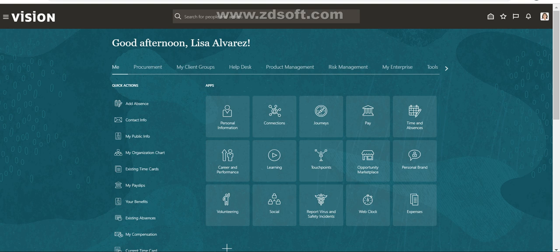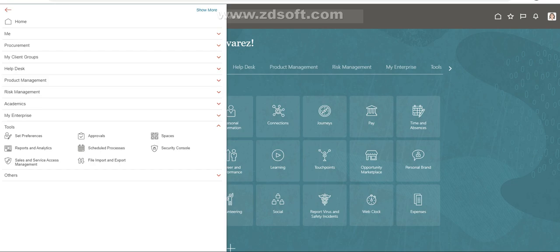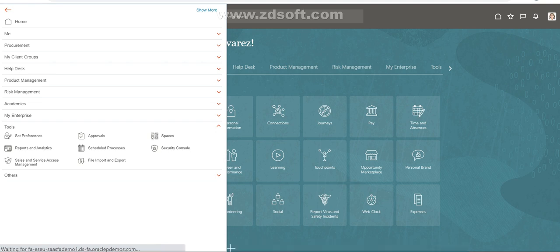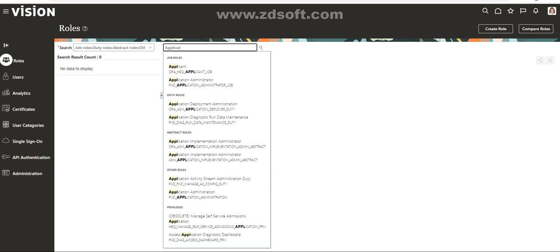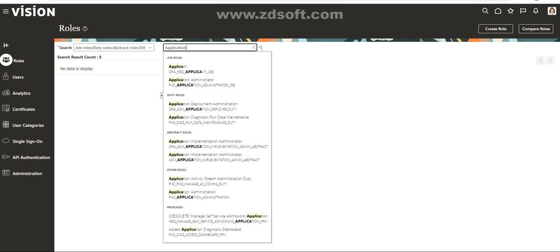I'm logged in as an employee. To create any role, we need to go to Security Controls. To access Security Controls, a user must be assigned the active Security Manager role. Since I have the Security Manager role assigned to my user account, I'm able to access Security Controls. Let's look for these three roles — Application Implementation Consultant...